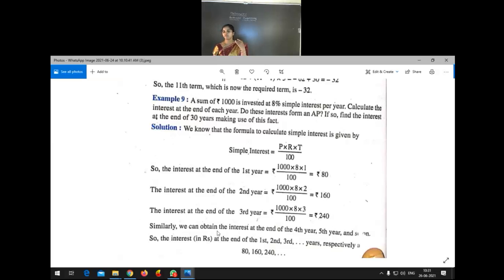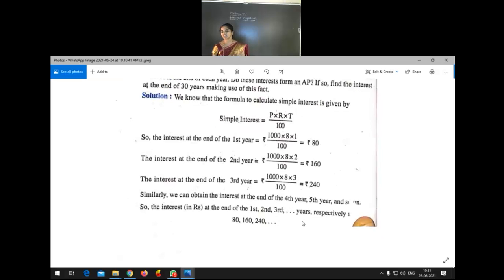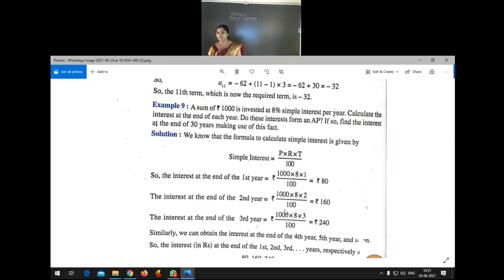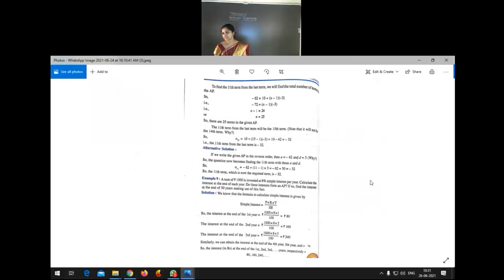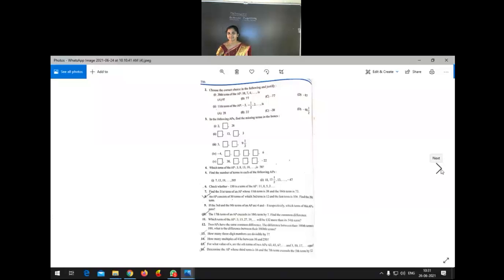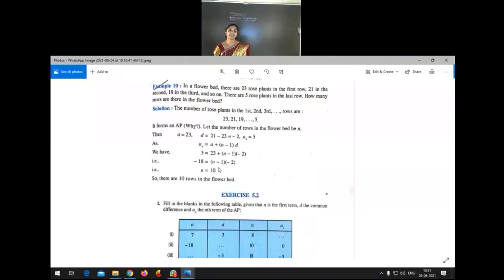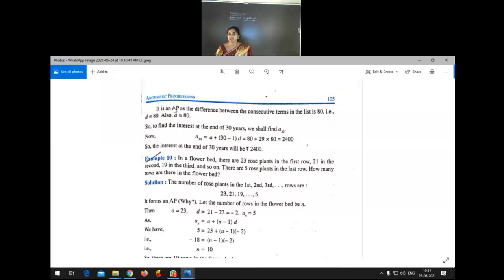Observing 80, 160, 240 — do these form an AP? Yes, the difference between consecutive terms is 80 each time. So it is an AP with common difference 80. This confirms that the interest values form an AP.